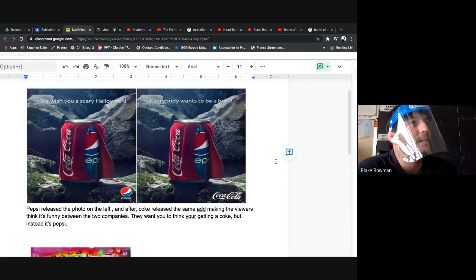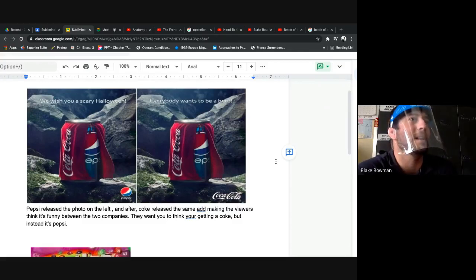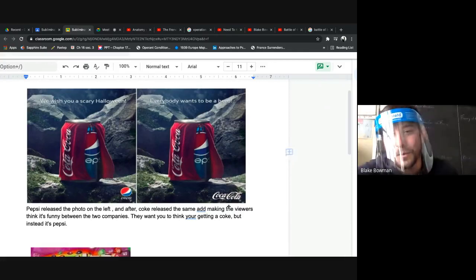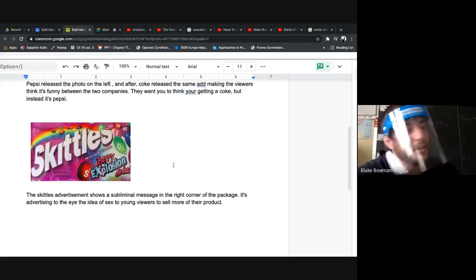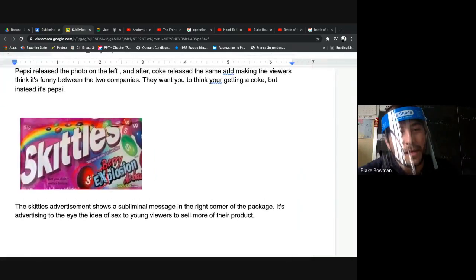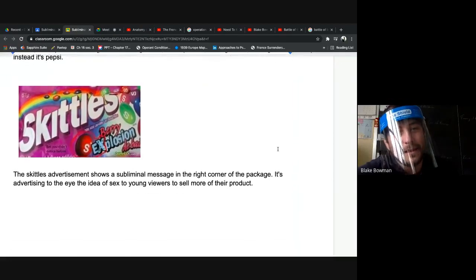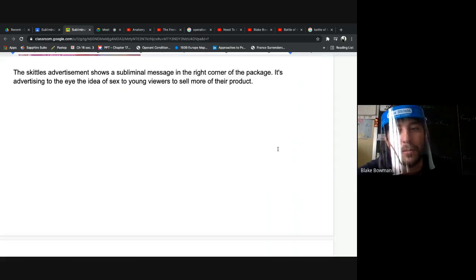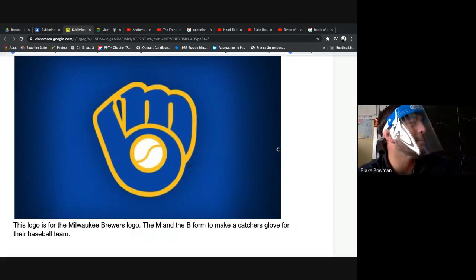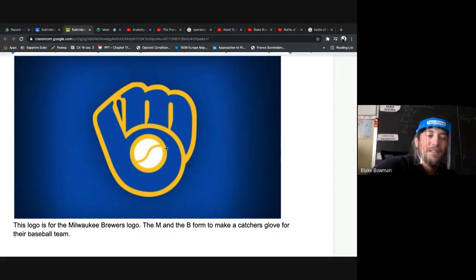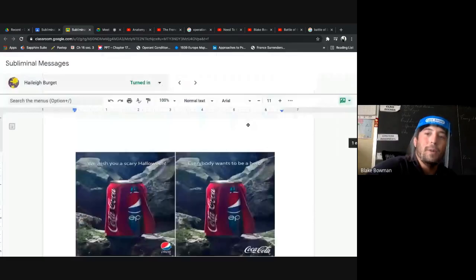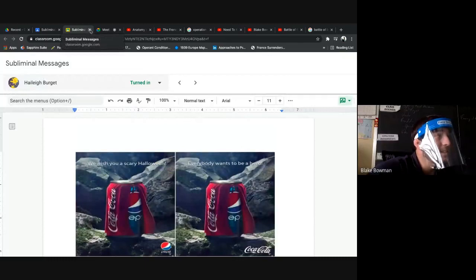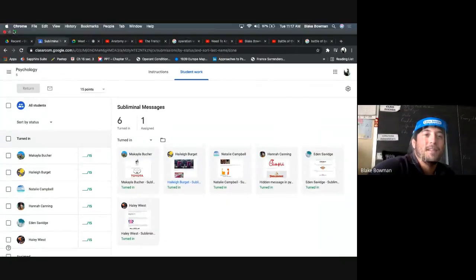Actually, that show I watch, the Food That Built America. They talk about Pepsi and Coke. It's pretty cool how they were duking it out and battling who's the best refreshment soda. Skittles. Oh, my gosh. With the berry explosion, they threw sex there. Yes, with advertisements, unfortunately, they tried to put things like that in. Milwaukee Brewers. The B and the M. And we all know it's a glove, a baseball mitt, catching a ball.